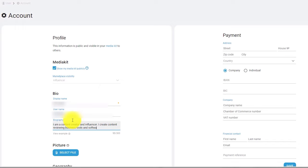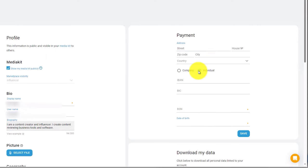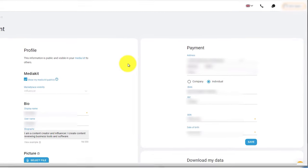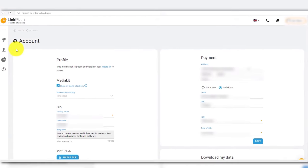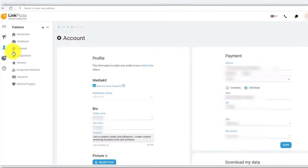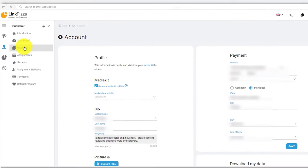On the right side of the page, write about the payment details. Afterwards, go to the channel page.